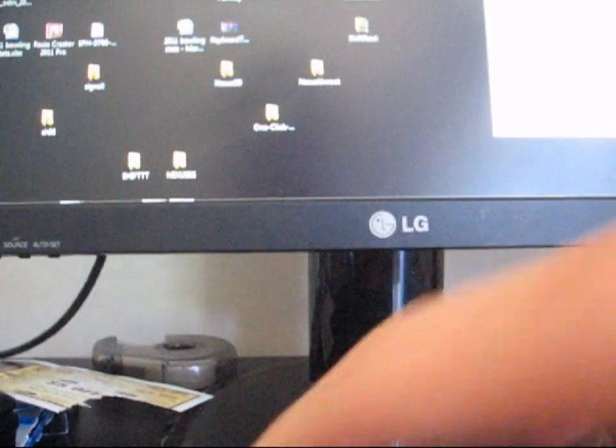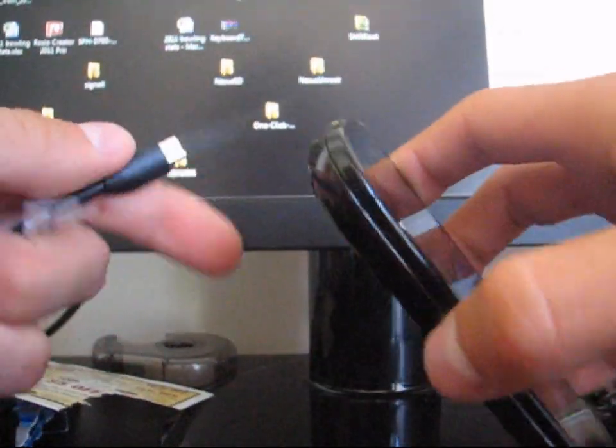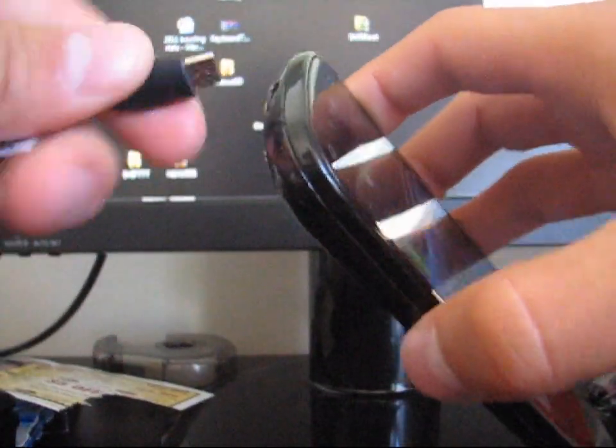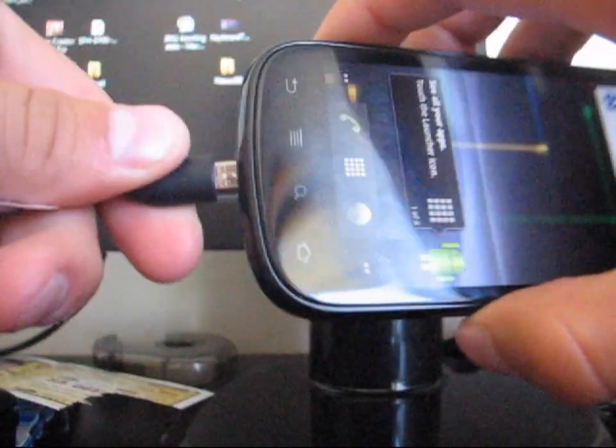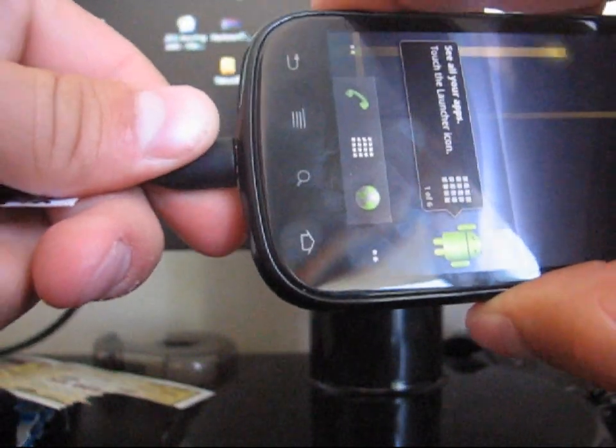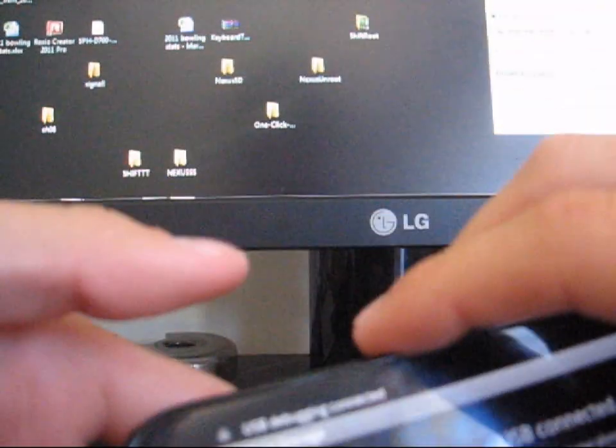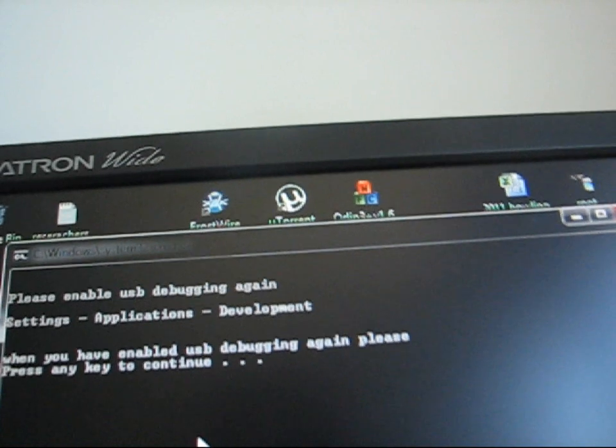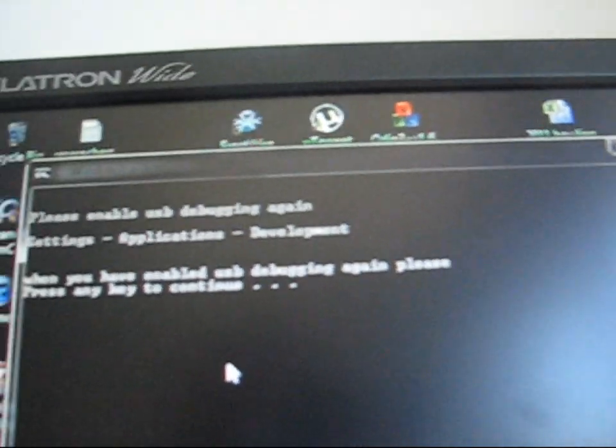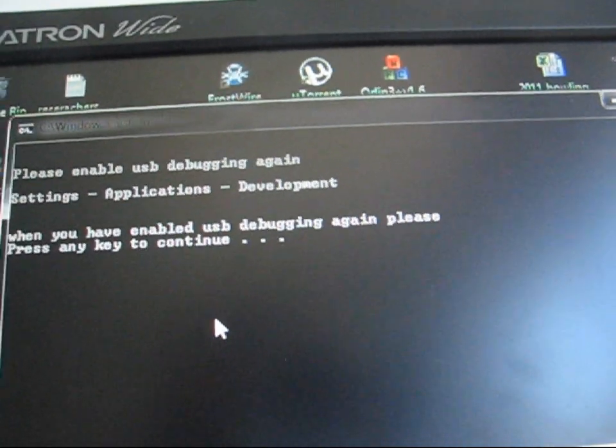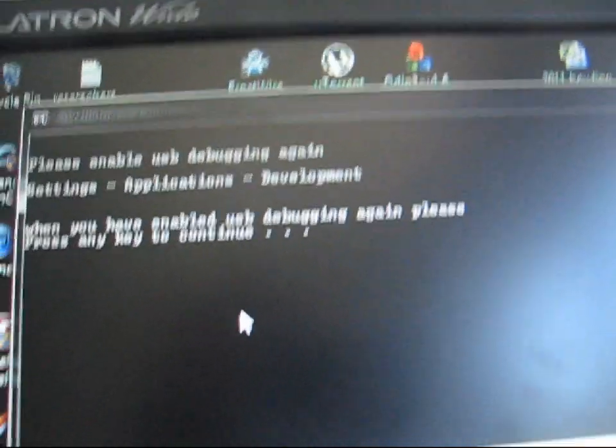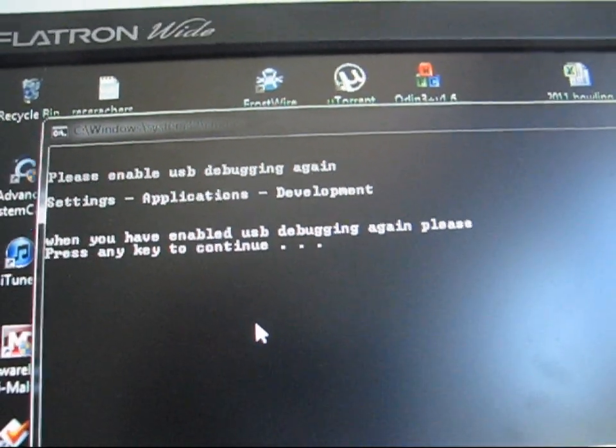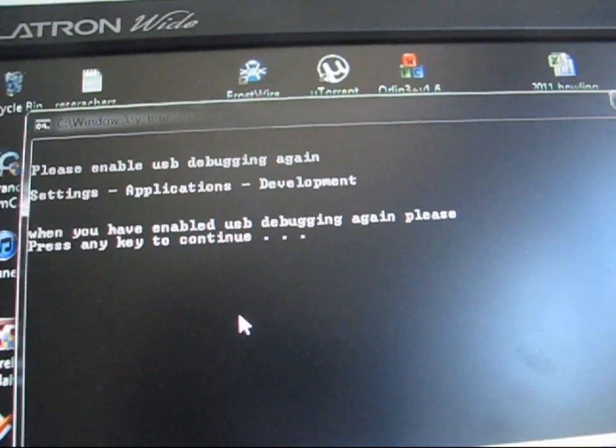And now once USB debugging is started again, re-plug in your phone again. So make sure you plug your phone back in. Up at the top, USB debugging connected. As you can see, I'm going to go ahead and go back to my computer. It says when you have it enabled again, please press any key. So I'm going to press a key to continue.